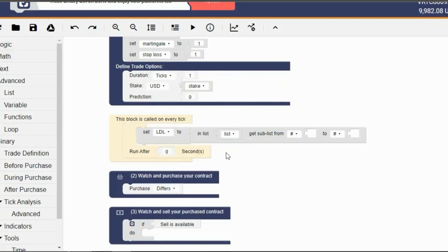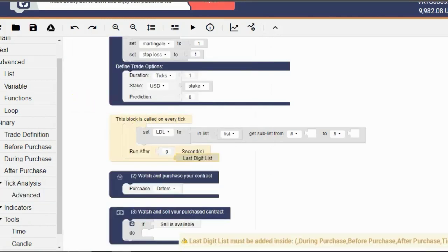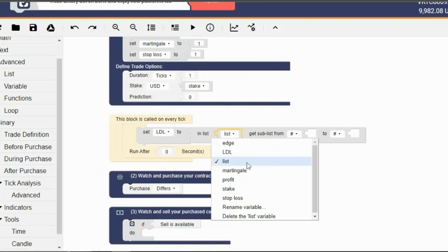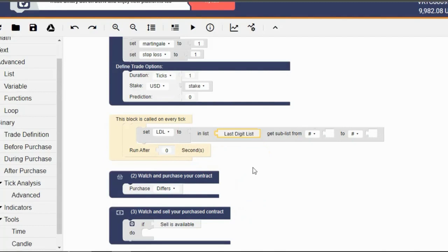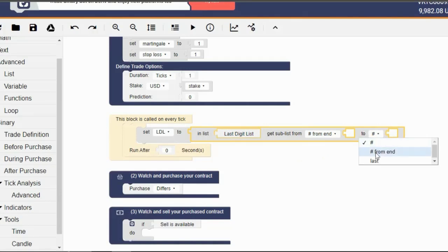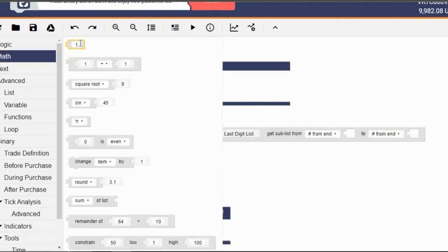Next, we're gonna fill in the blank sections. But before we do that, switch where it says Martingale for LDL. Go back to the Binary tab, click on the Tick Analysis section and then click on Advanced. Pick the last digit list block and replace the list block with it. Go to the Math section and pull this block and duplicate it — put one here and the other one on the other spot. Switch the hash with the one that says 'number from end' and change the value of the first to 3 and the other to 1.